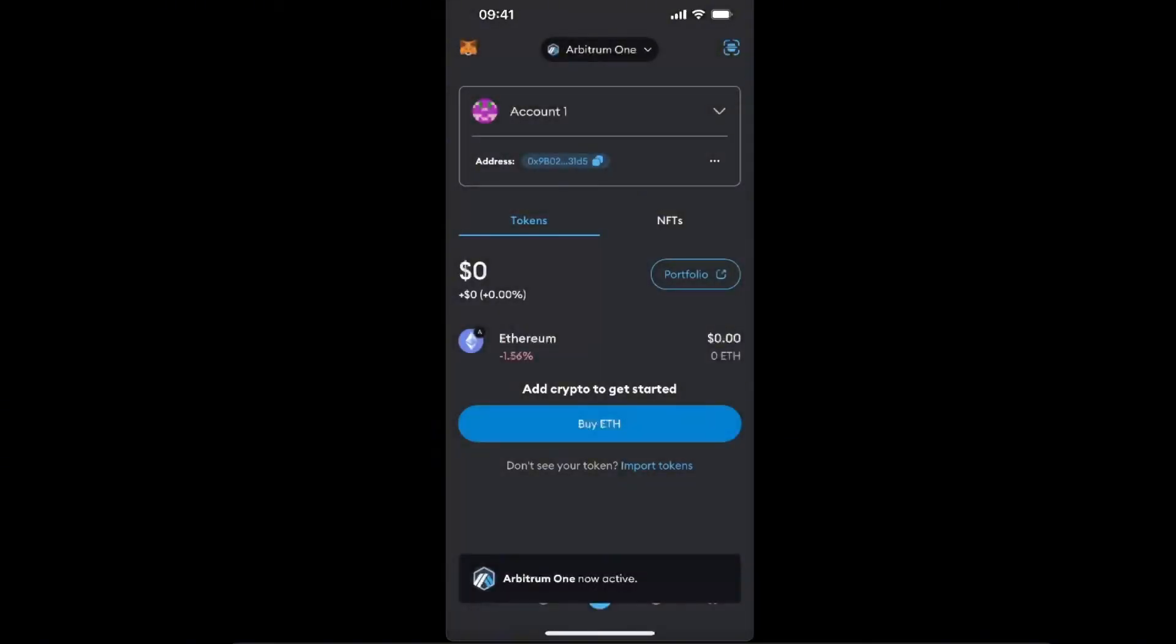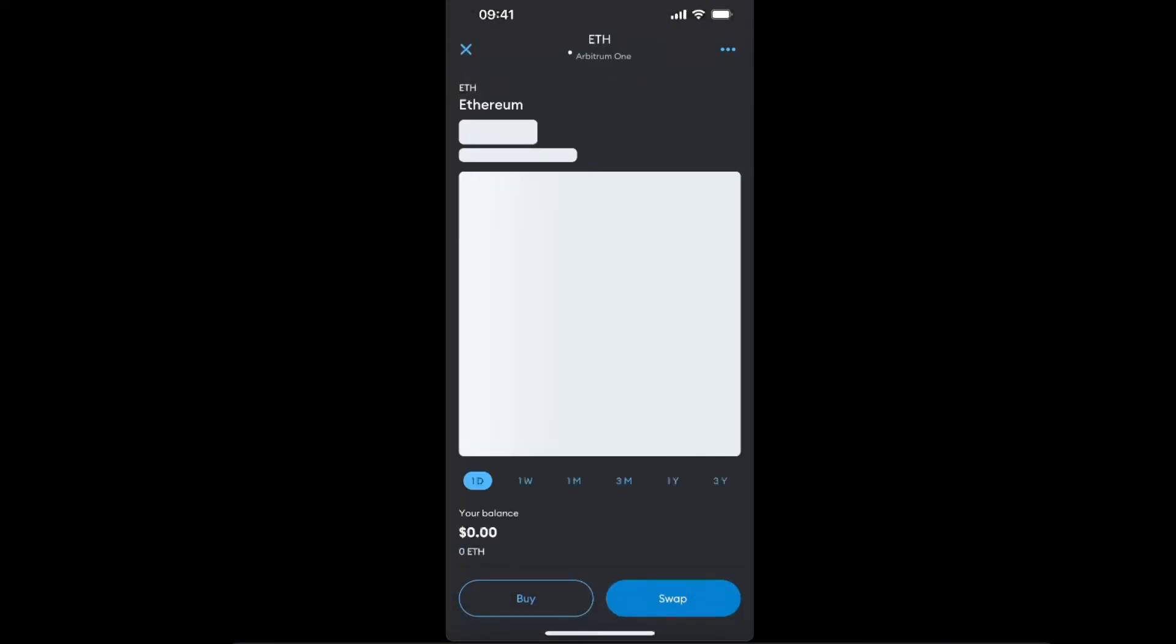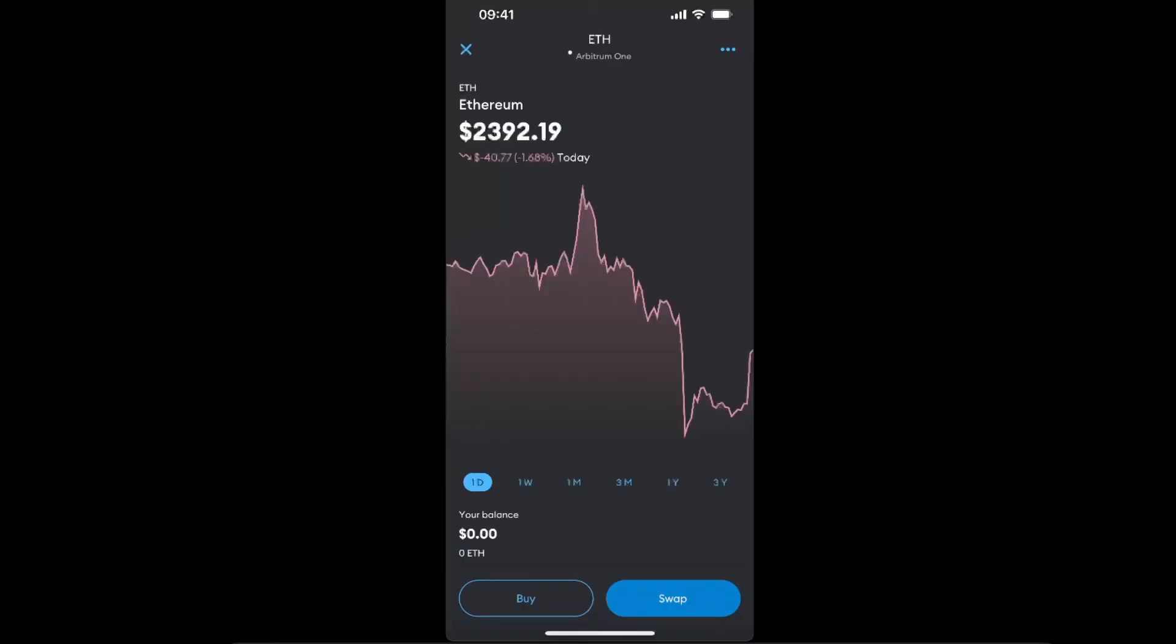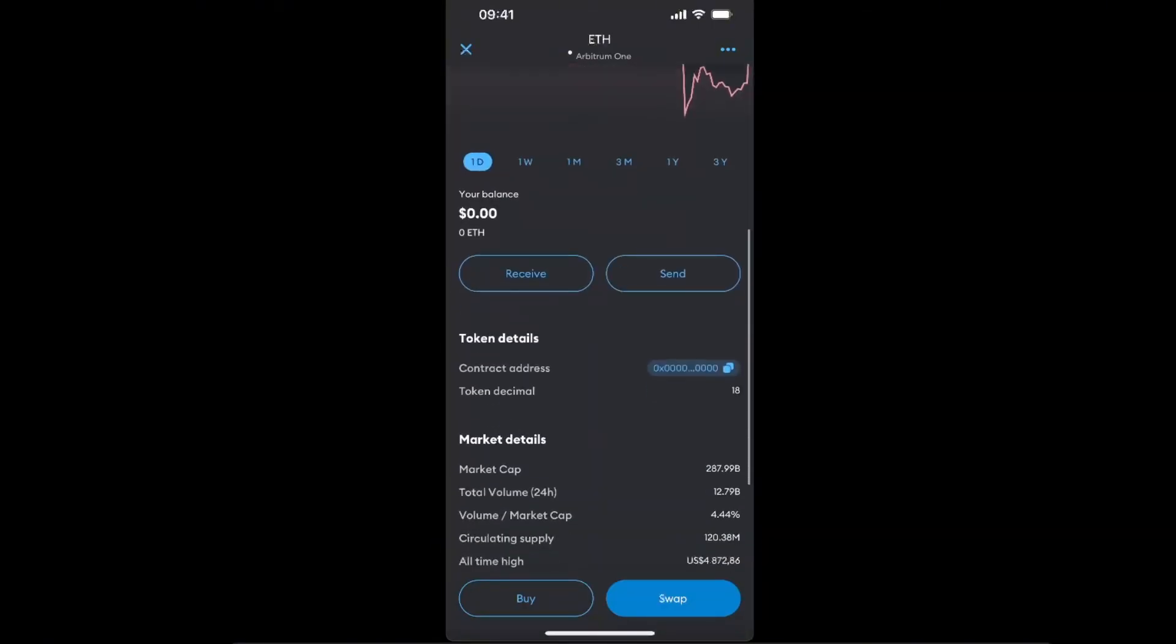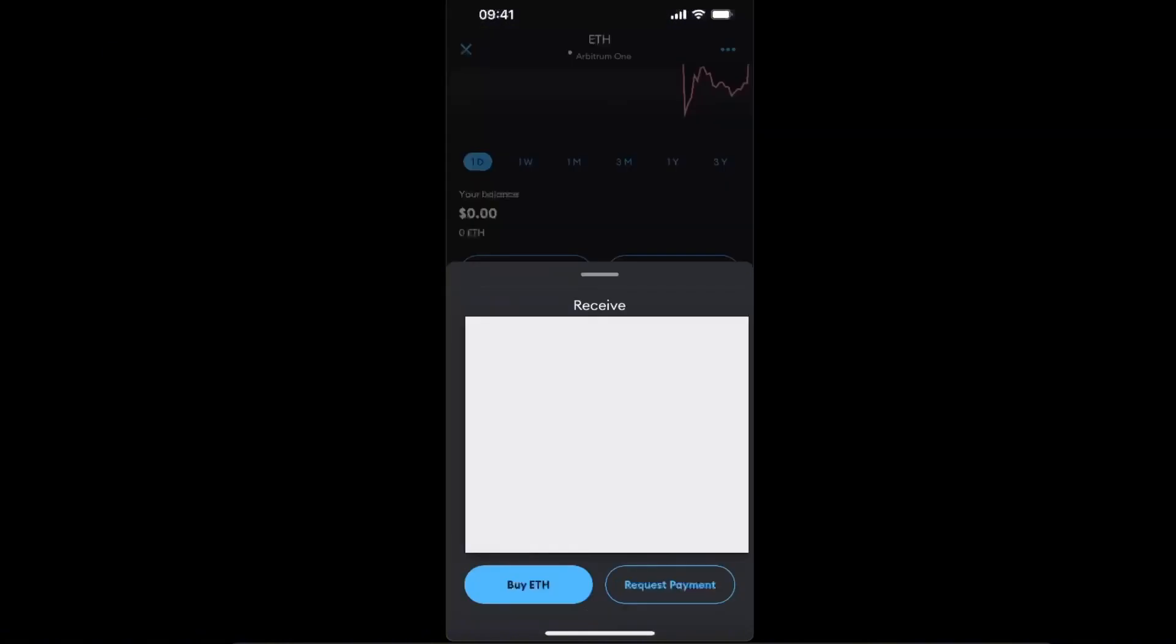Because it has low fees, we're going to choose Ethereum here and click on Receive. Now you'll see the QR code and the address which you can copy, so go ahead and copy that address.